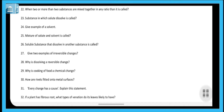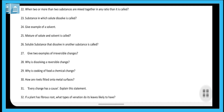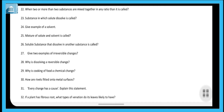Give two examples of irreversible changes — growth of plants and rusting of iron are two examples. You can write any example. Question twenty-eight: why is dissolving a reversible change? Because when a substance dissolves, it does not chemically react, so no new substance is formed and we can recover the original substance — for example, dissolve salt in water, then heat the water and the water evaporates, leaving the salt behind. So dissolving is a reversible change.